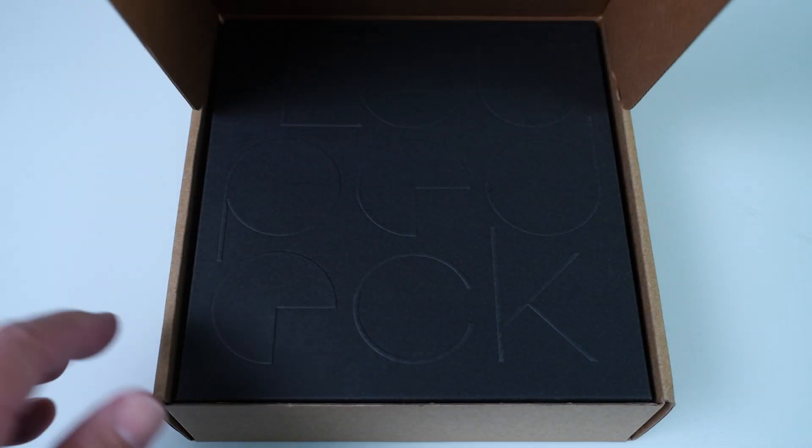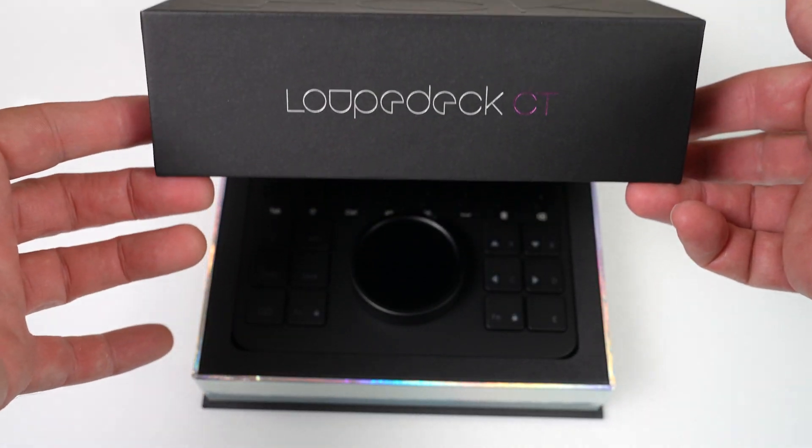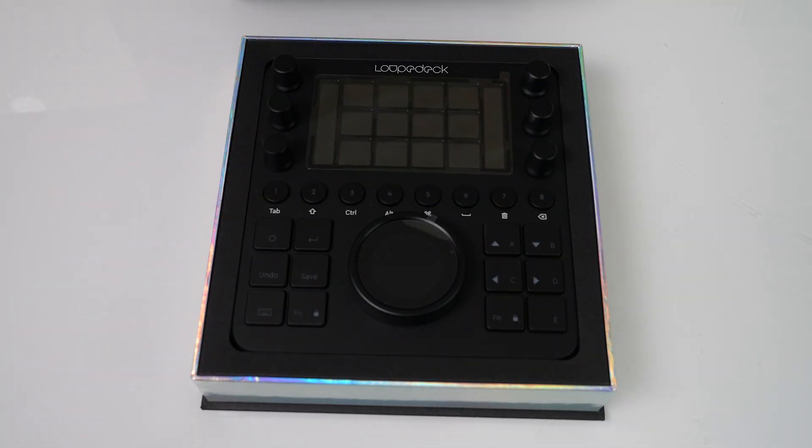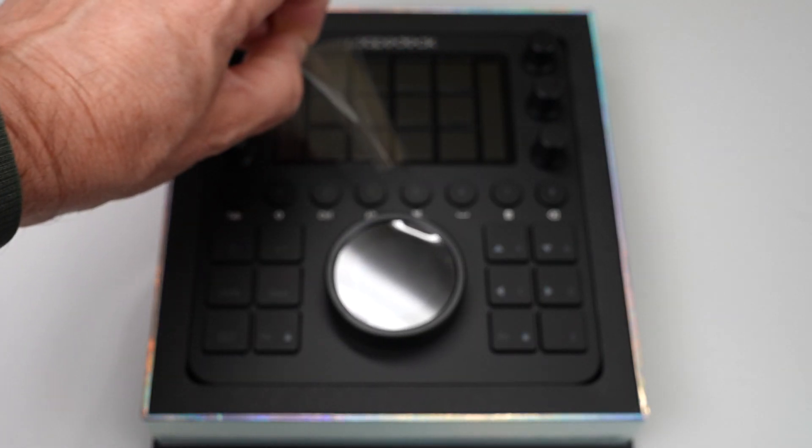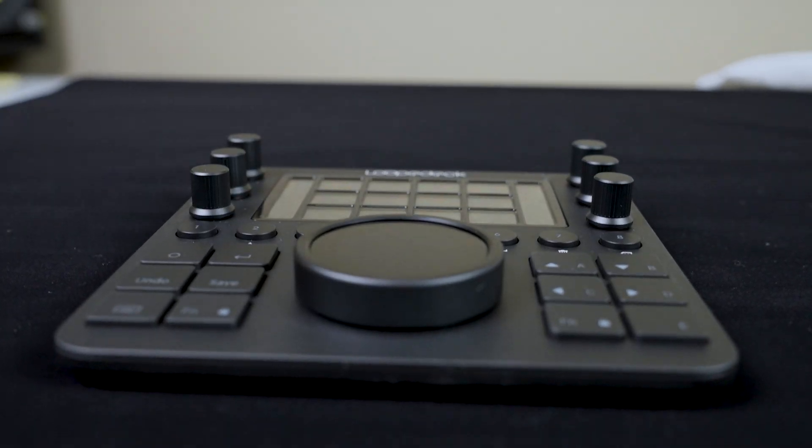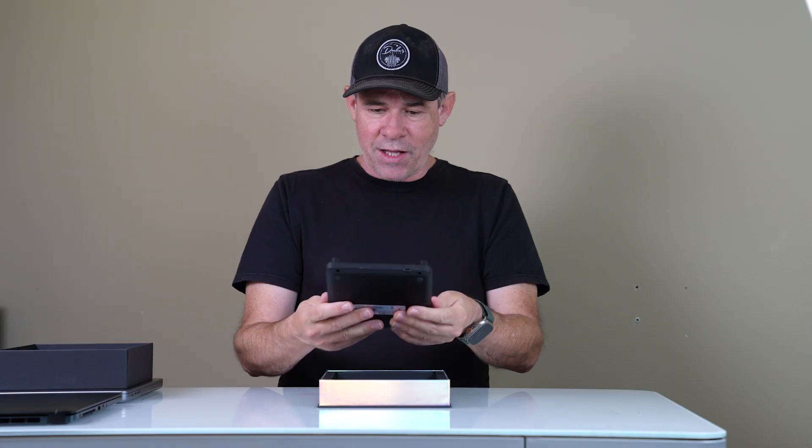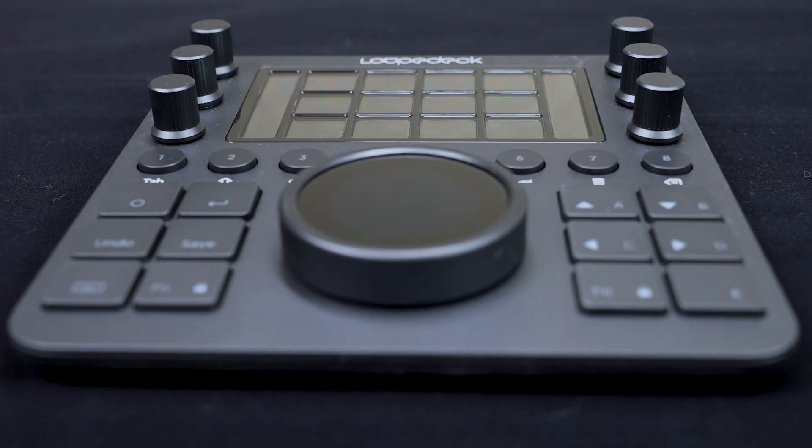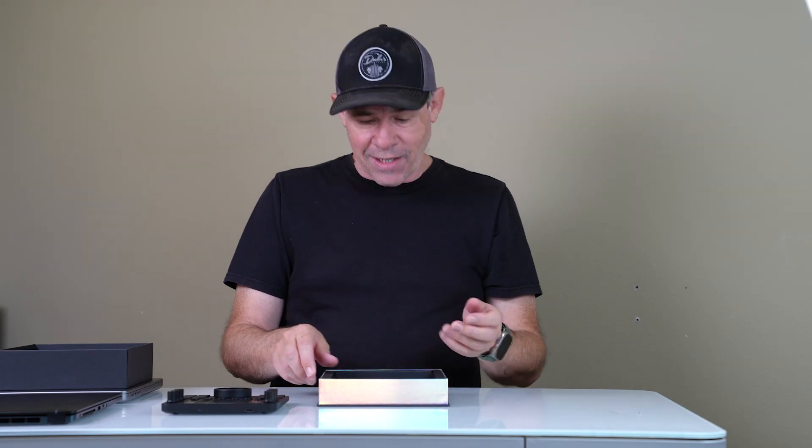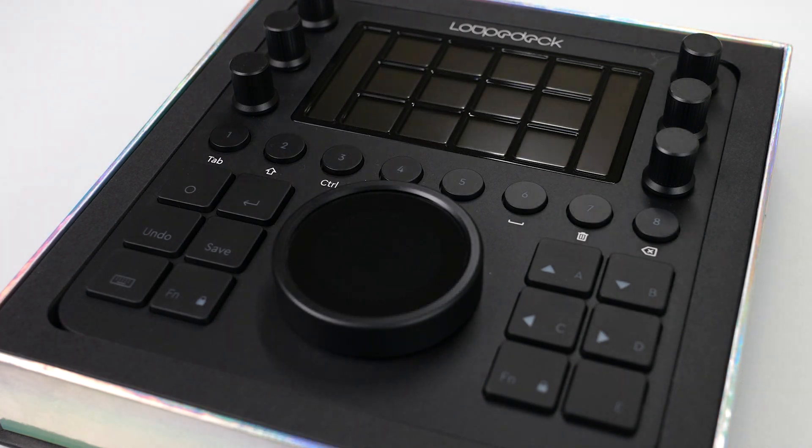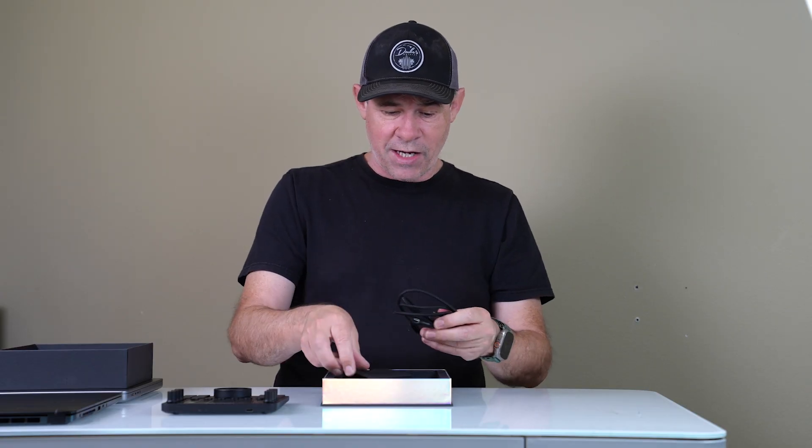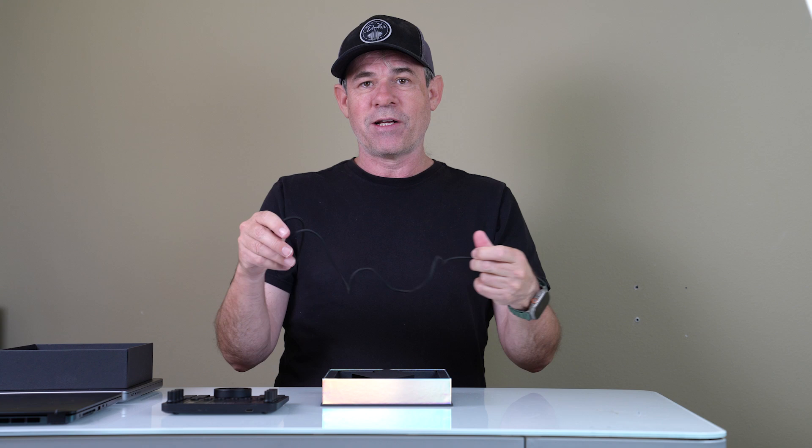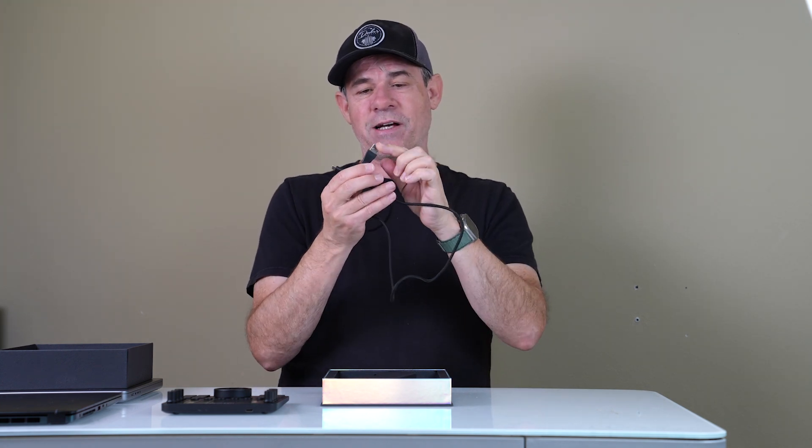So why don't we just quickly unbox it? I like the packaging and when I look at this, it's actually a lot thinner than I expected and the build quality is really nice. These are actually made in Finland. We have a nice braided cable with USB-C on either end, with a USB-A type adapter. We can plug this into the USB-C on either a Windows machine or a Mac.